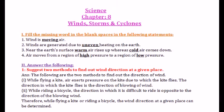Okay children, we are going to take your classwork. Be ready to write the classwork. Chapter 8: Wind, Storms and Cyclone. The first section is filling in the blanks.